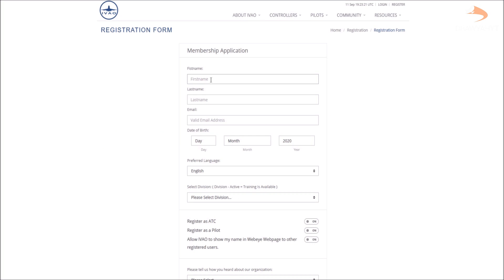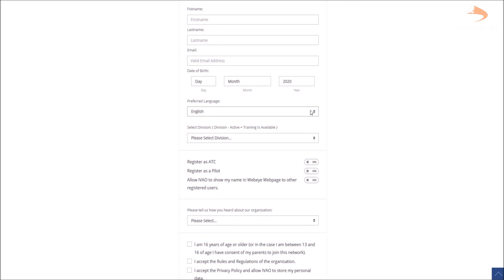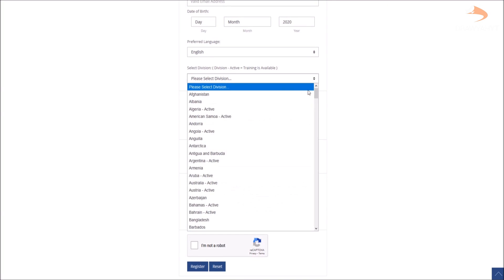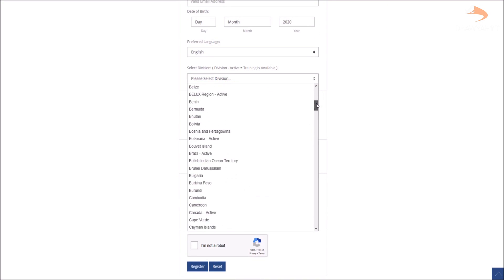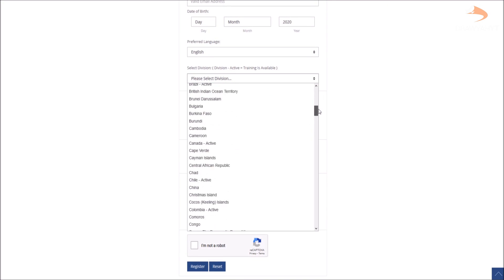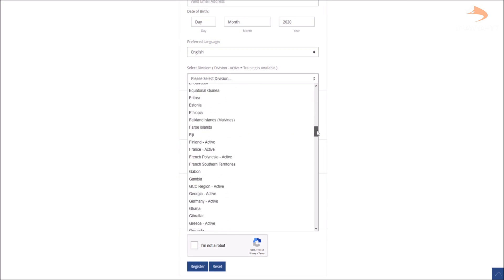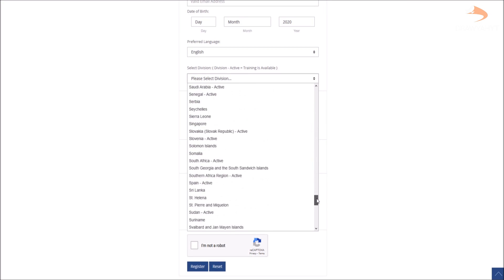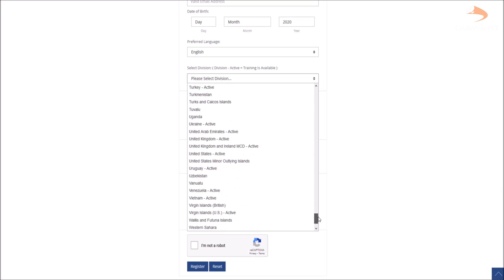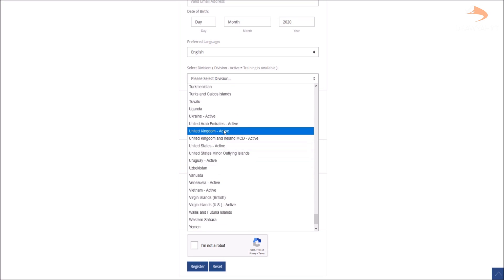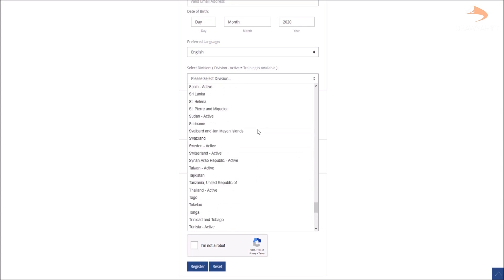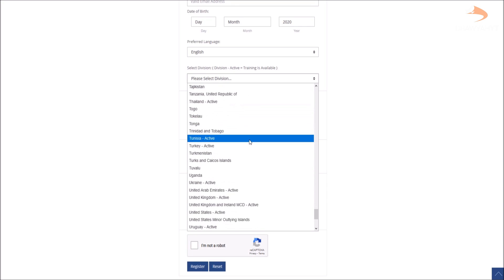Here you'll plug in your first name, last name, email address, date of birth, and the language that you speak. Next we come to the division. Depending on where in the world you are, this determines what kind of ATC training you'll get as well as different events you may get involved in. As I'm based in London, I can choose the United Kingdom or the United Kingdom and Ireland division.